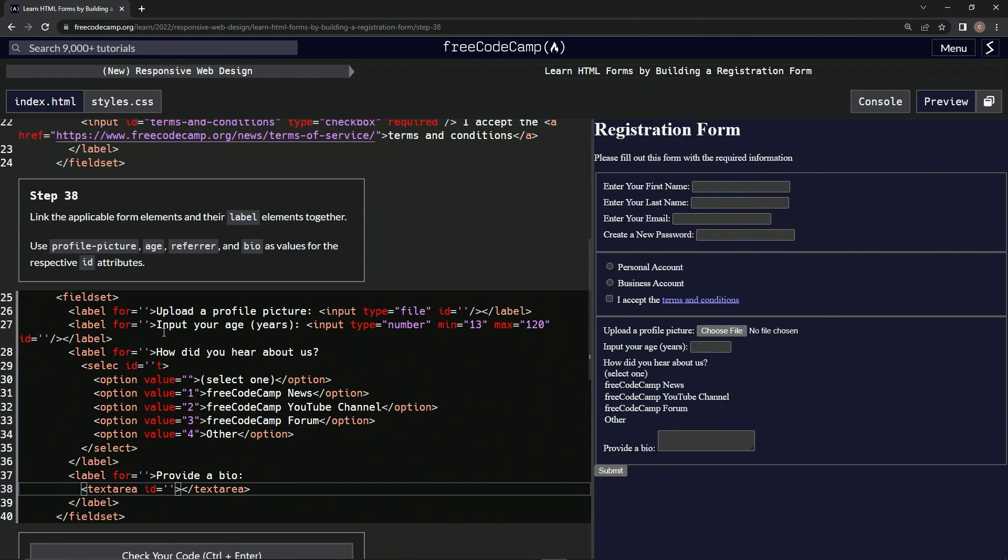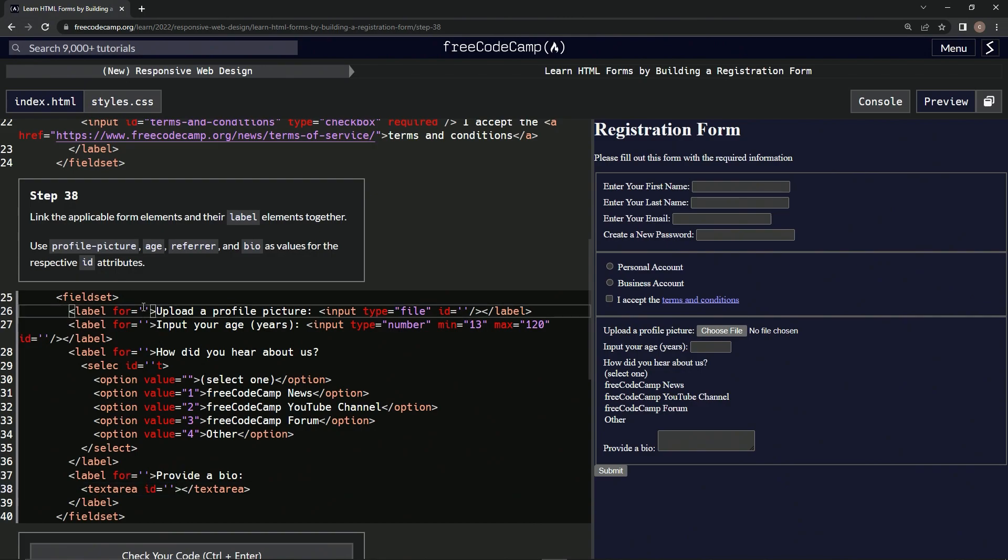All right, so now we've got the format. Let's do the—what are we putting in there? Whatever this is: profile picture.